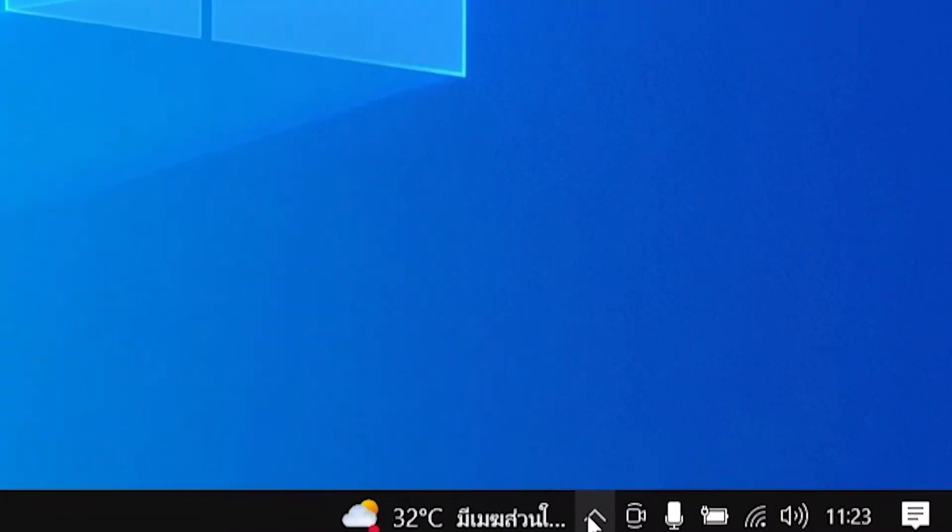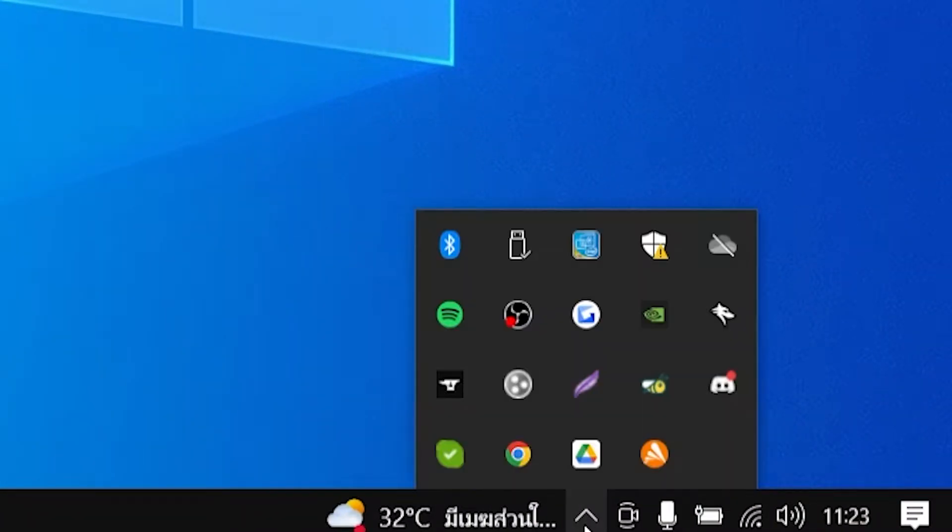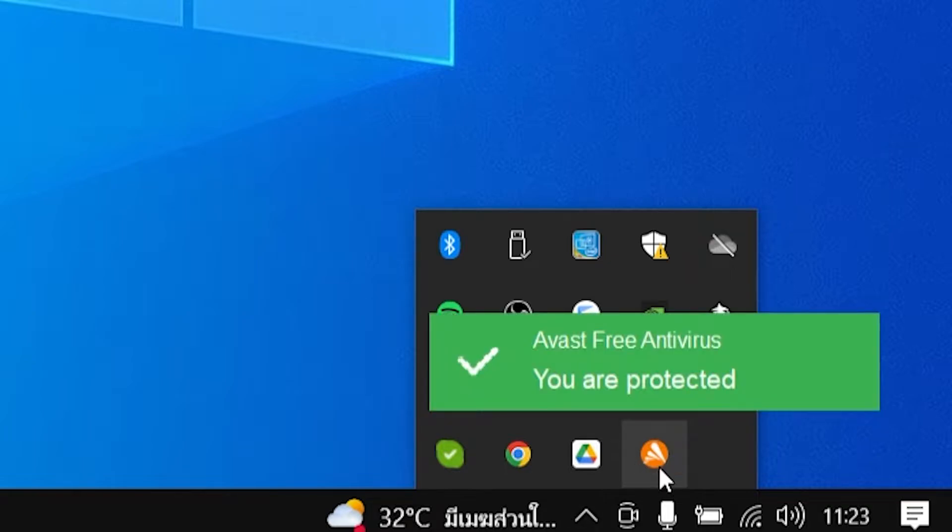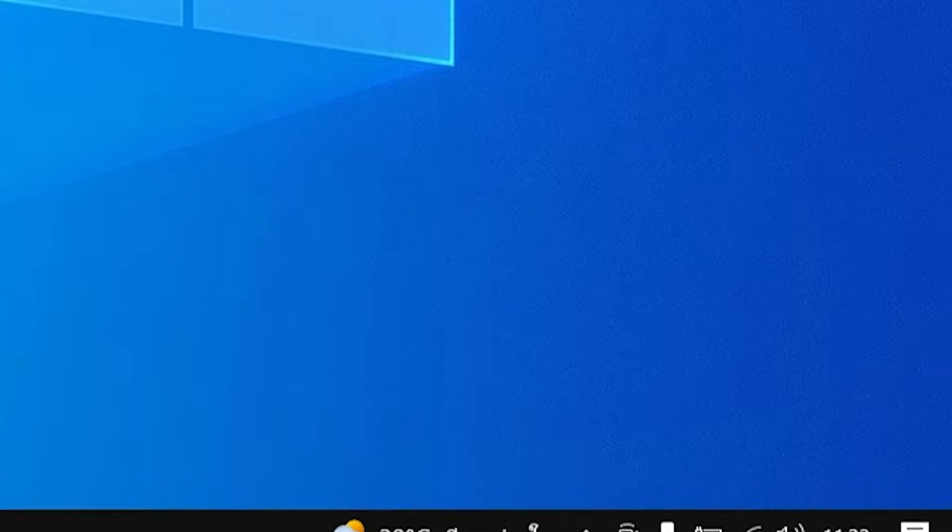If you go to your taskbar and click show hidden icons, which is the icon with an up arrow, you'll notice Avast will be here. If you right-click on it, you can't actually close out of Avast and you can't get rid of it.